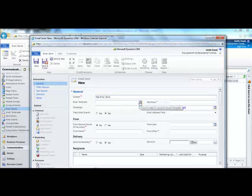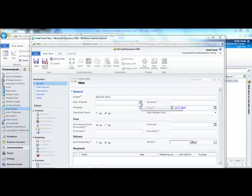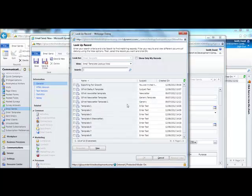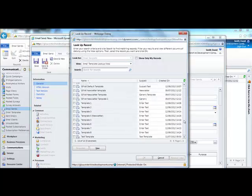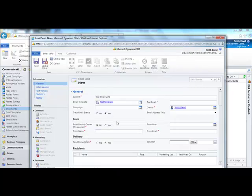Then if you have an email template in mind, click on select email template. You can then choose to input a test email address. This will then email the template out to you so you can check that it looks okay.